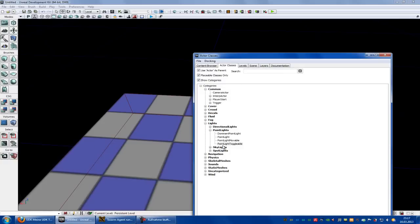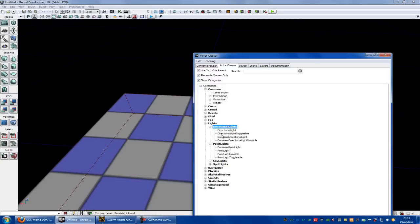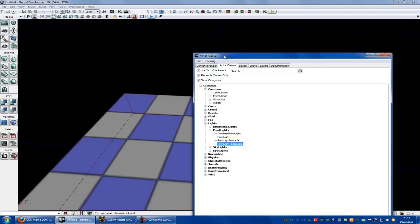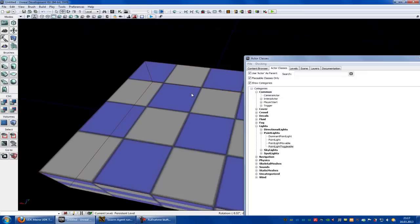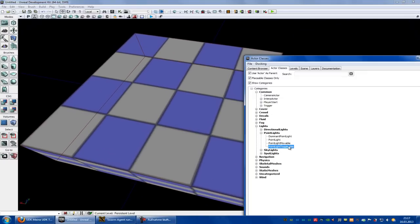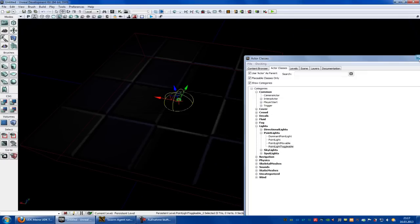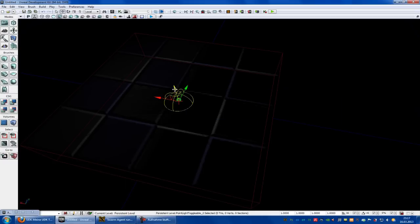There you have a light, and you have to choose a light with the name Togable. You can choose directional light Togable, point light Togable, skylight Togable, or spotlight Togable — whatever you like, it just has to have the name Togable. I will take a point light Togable, put it to the level, and place it where you want.